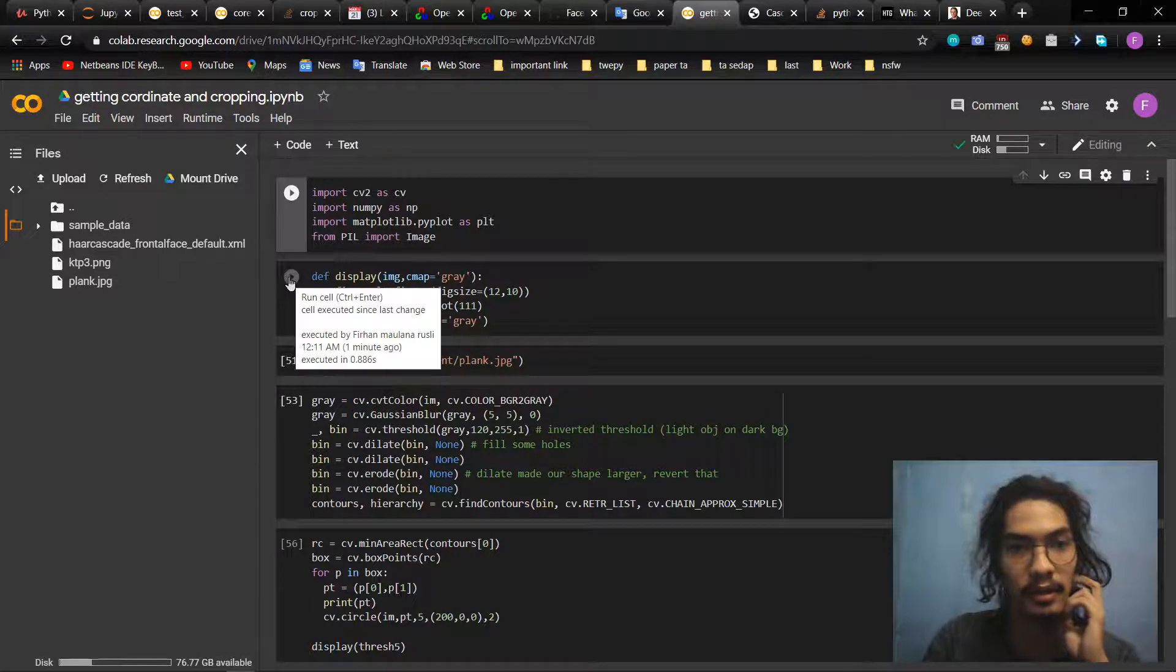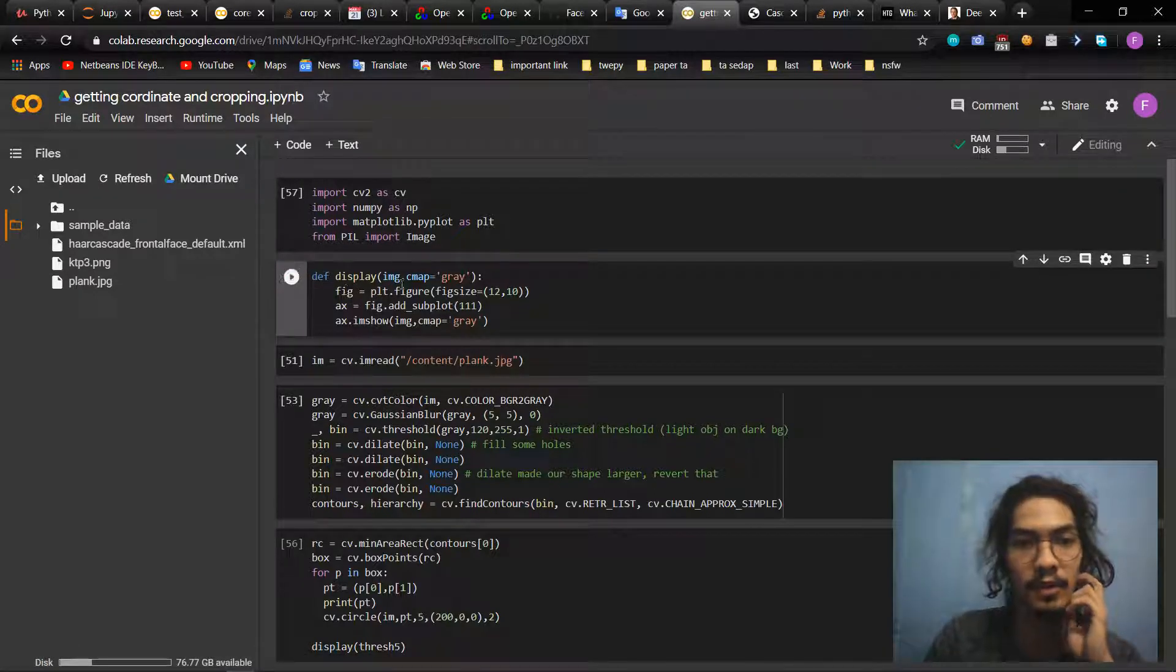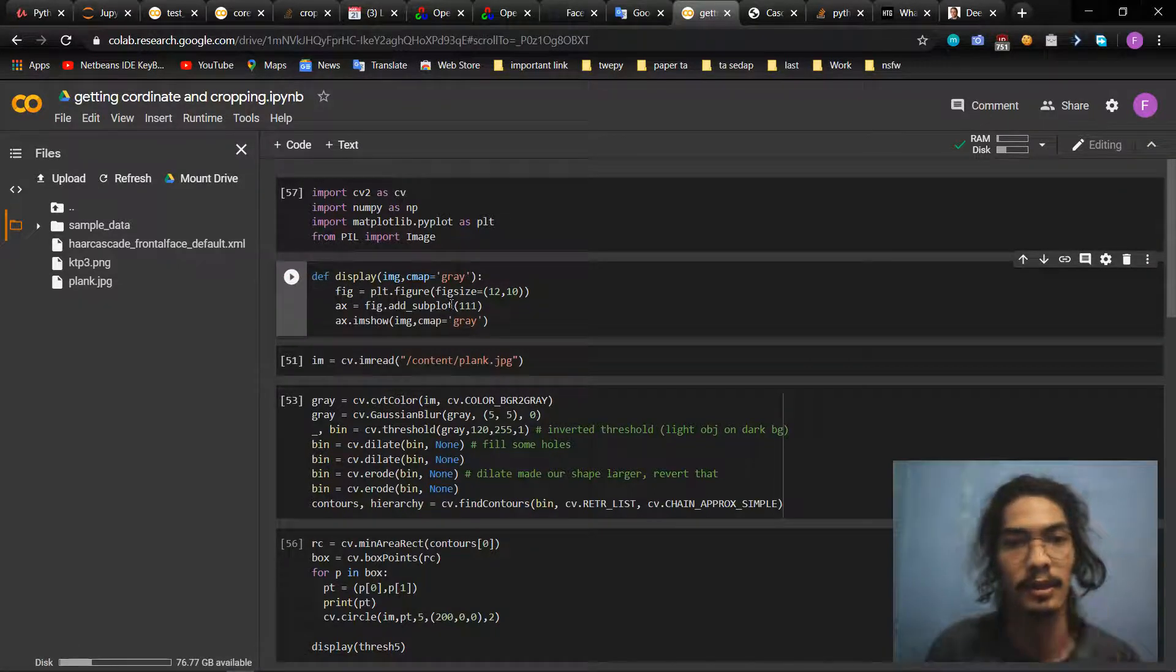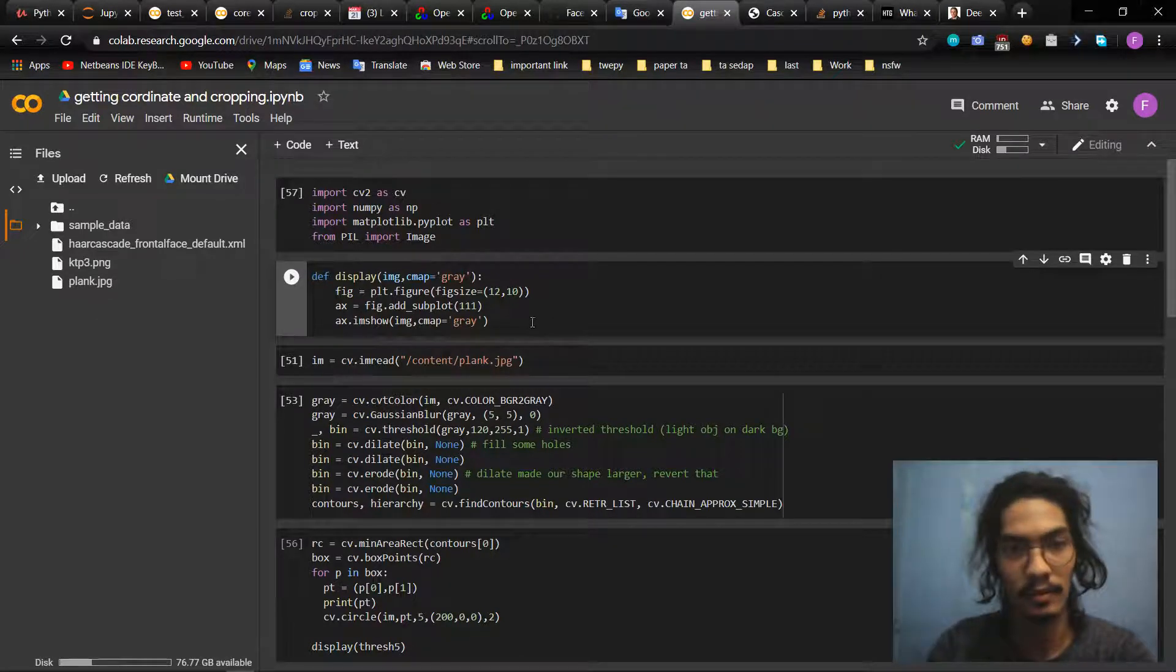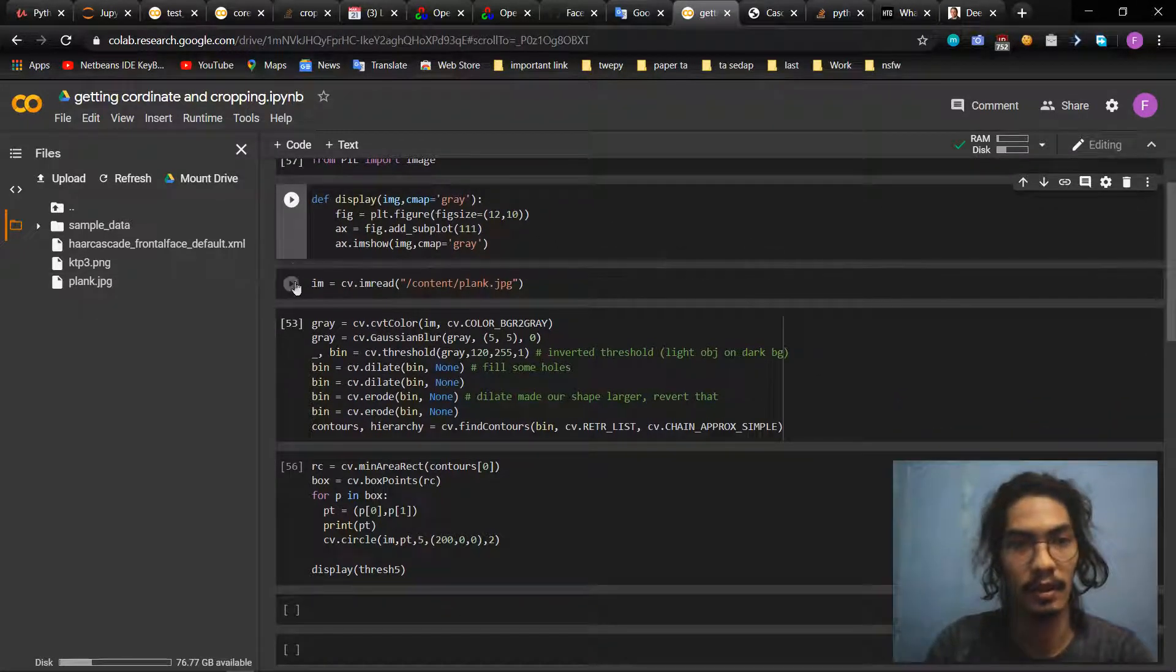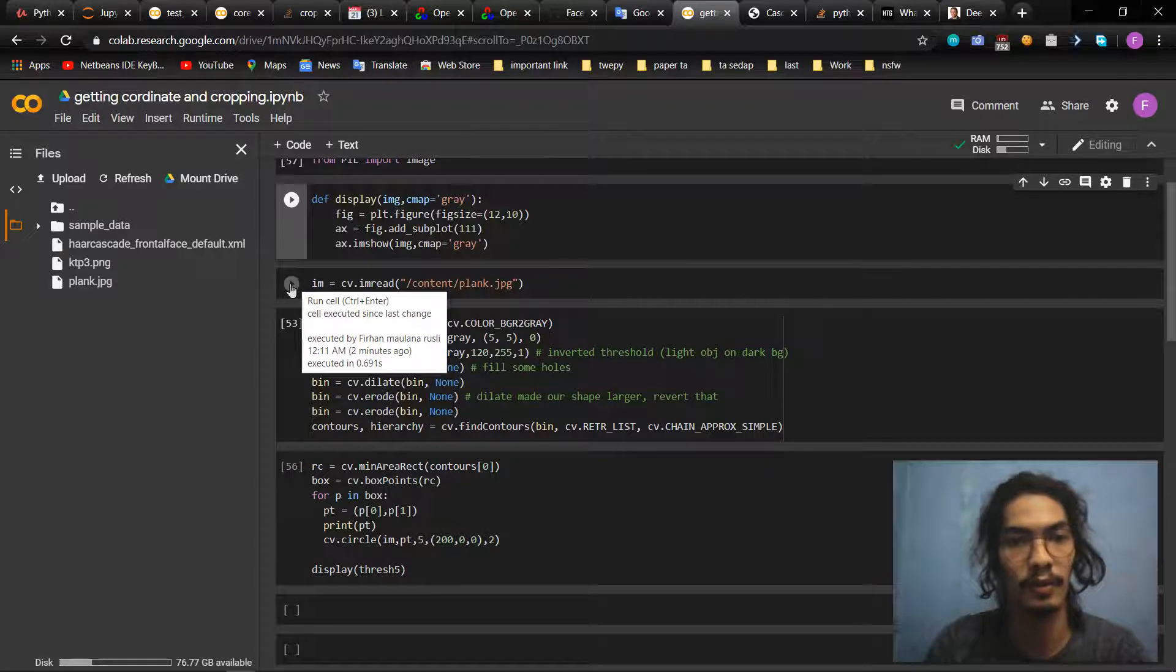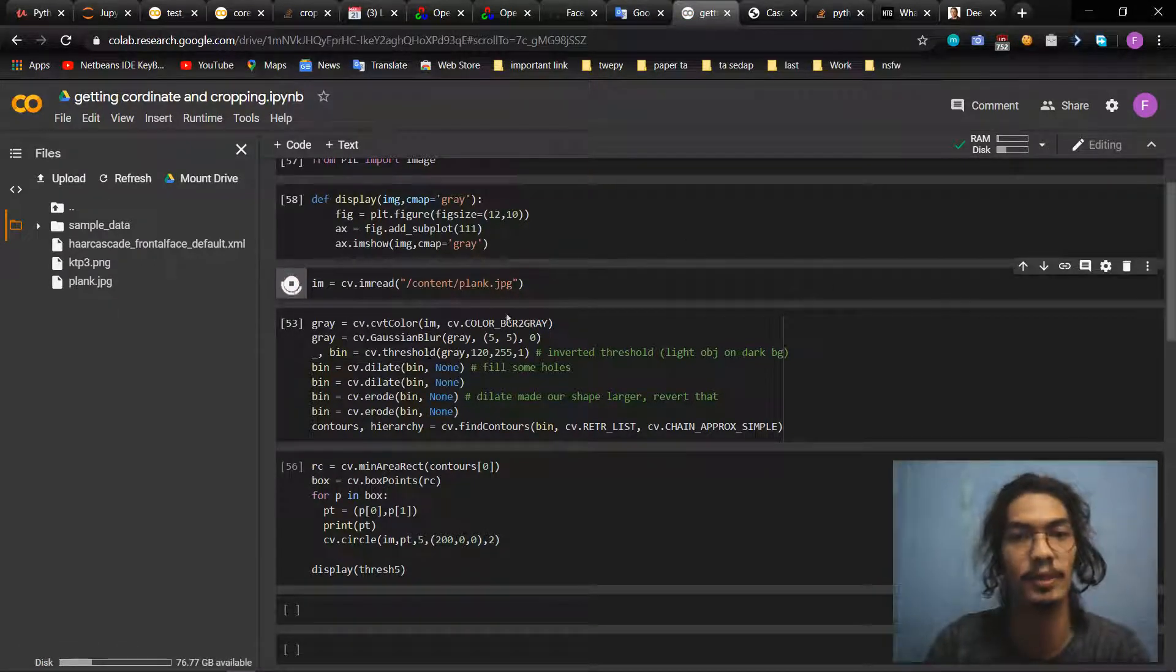And then I make a function to make the picture bigger. Then you have to read the image, so I will explain.